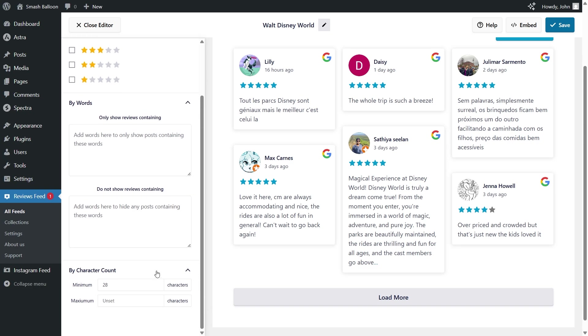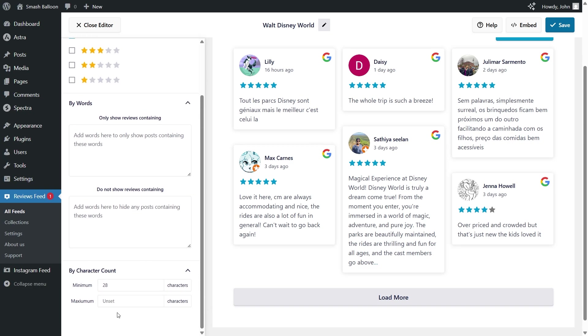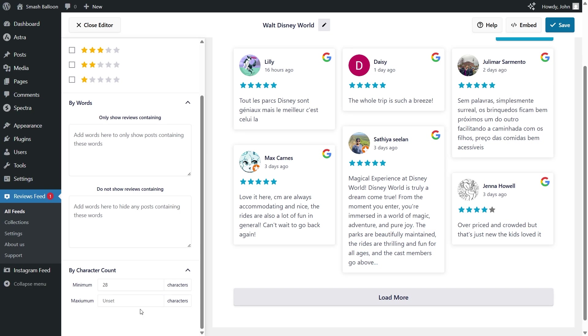Lastly, at the bottom, you can also filter reviews based on character count, with a minimum and maximum character count. You can enter a larger minimum to show longer, in-depth reviews, or set a lower maximum so you're only displaying short, bite-sized reviews. With these filtering options, you can moderate your reviews feed as you see fit.